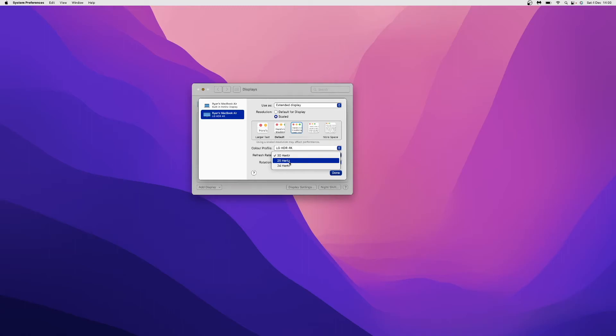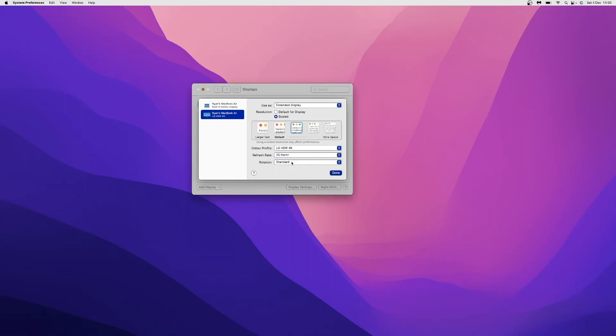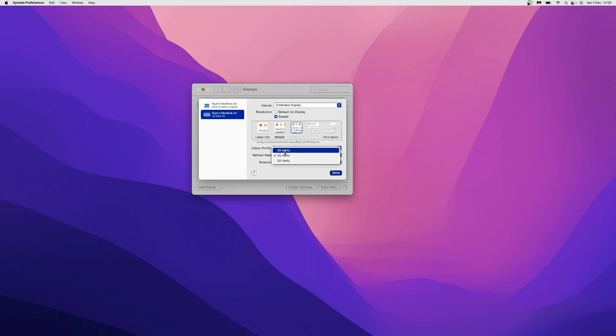If I want to change it down to 25 Hertz, I can click on that and it will change the refresh rate of my monitor. As you can see, it is now at 25 Hertz. You can change it back whenever you like—click on that and click on 30 Hertz, and it will change back to 30 Hertz.